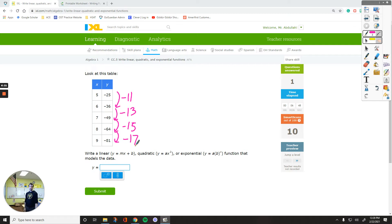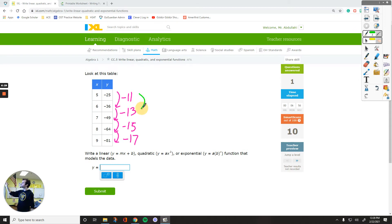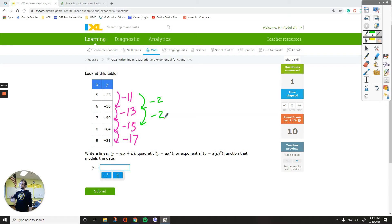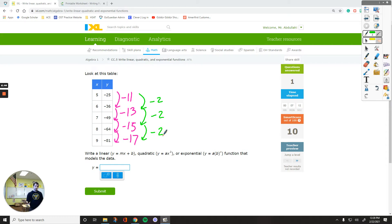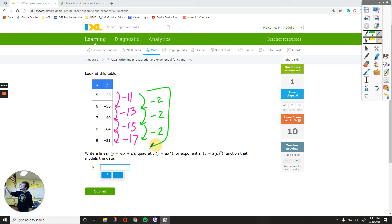If you deal with a quadratic, when you repeat this subtraction process, the numbers are going to be equal. Negative 13 minus negative 11 is negative 2. Negative 15 minus negative 13 is negative 2. Negative 17 minus negative 15 is negative 2. If you cannot subtract these without a calculator, then use one. Once you see the second differences are equal, that indicates a quadratic — second differences indicate a quadratic.